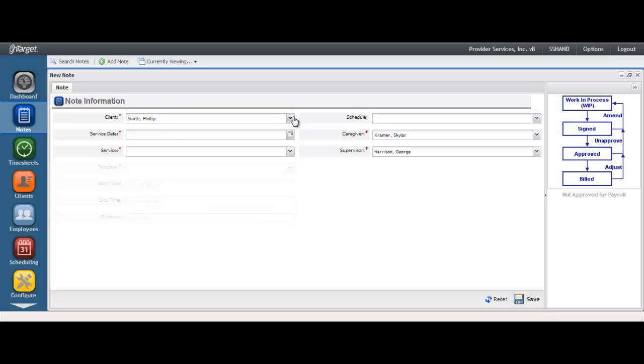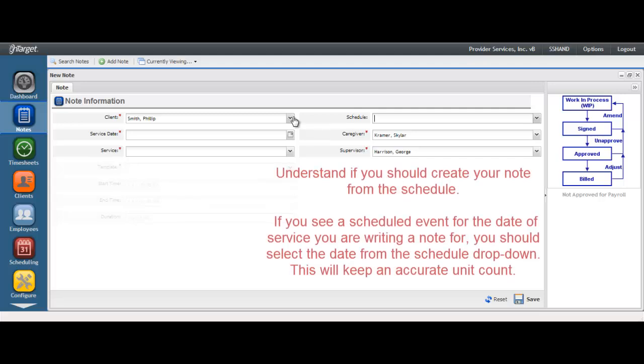If you are using the system to schedule your services, then you should be creating your notes from the scheduled events. Doing so will ensure that the units flow correctly in the system and can accurately be counted. It is important to understand that your unit count will be very inflated if you have scheduled events that are not pulled into the note. Please be sure to understand how your agency intends to use the schedule with the notes.